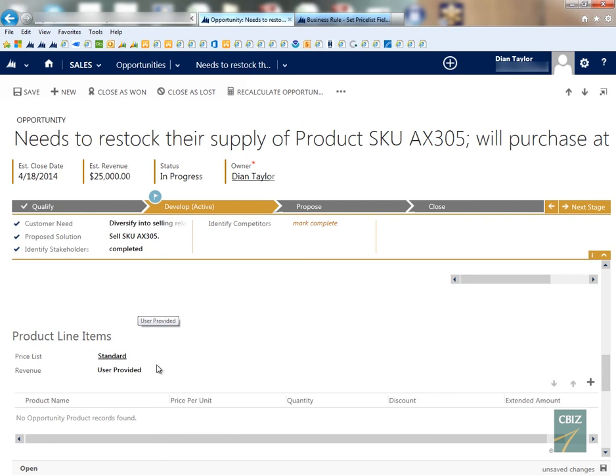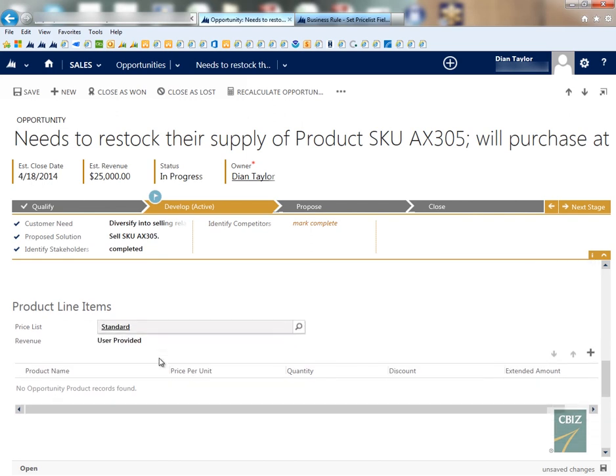Obviously we can do the same thing for revenue to show this as user-provided, but the other way, probably the better way to do this, is to mark that field to automatically set it to system-provided to make that the default value.